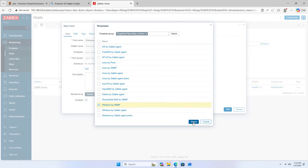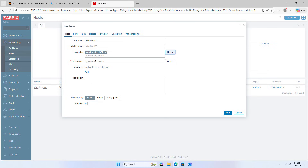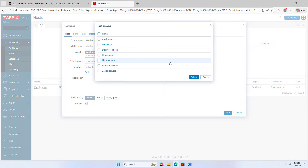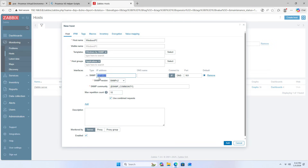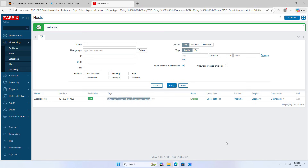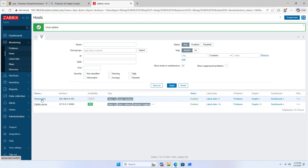Windows by SNMP. These are the steps to set up the Zabbix monitoring system on Proxmox. Enter the IP address of the computer you want to monitor. The Zabbix system will collect sensor data from the monitored device and create visual graphs. Thank you for watching, don't forget to like and share. Good luck.